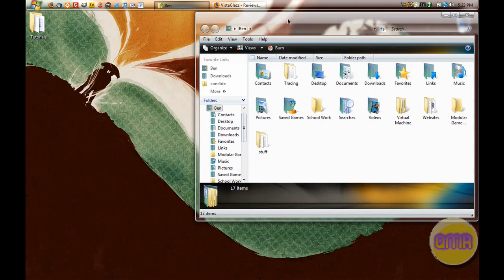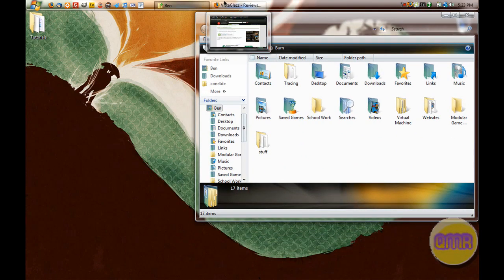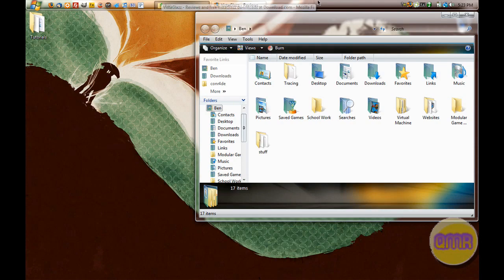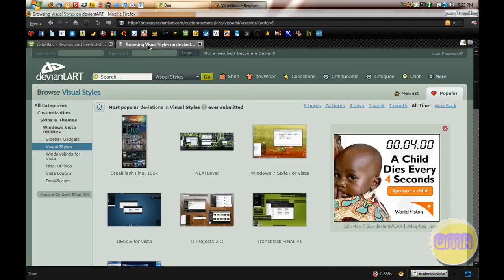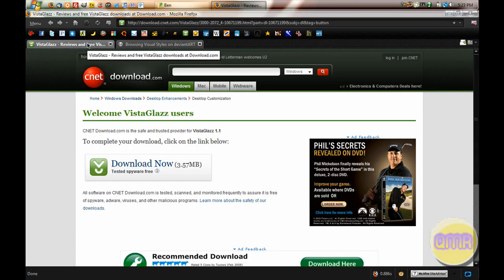It's the most downloaded off the website where I got it and it's cool. It's called Steel Flash and it's from DeviantArt. See right there. And I'll be showing you how to get this right here, right now.